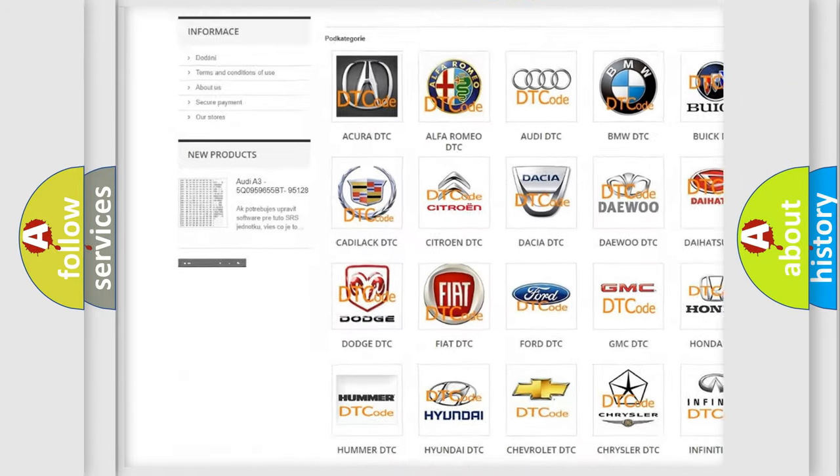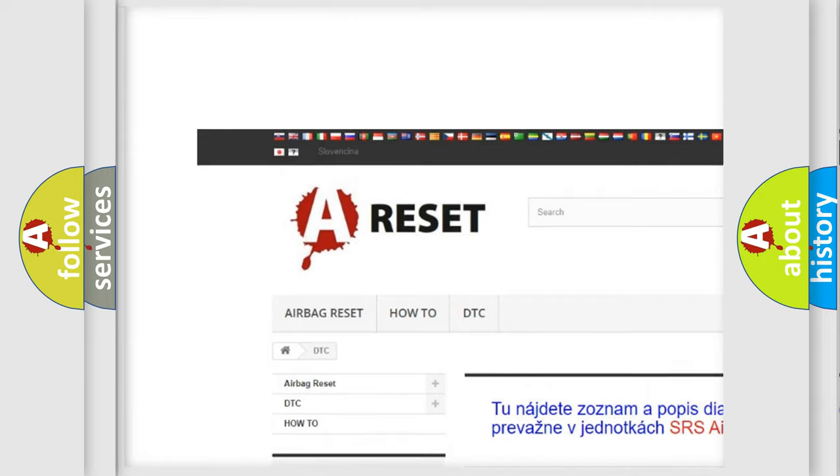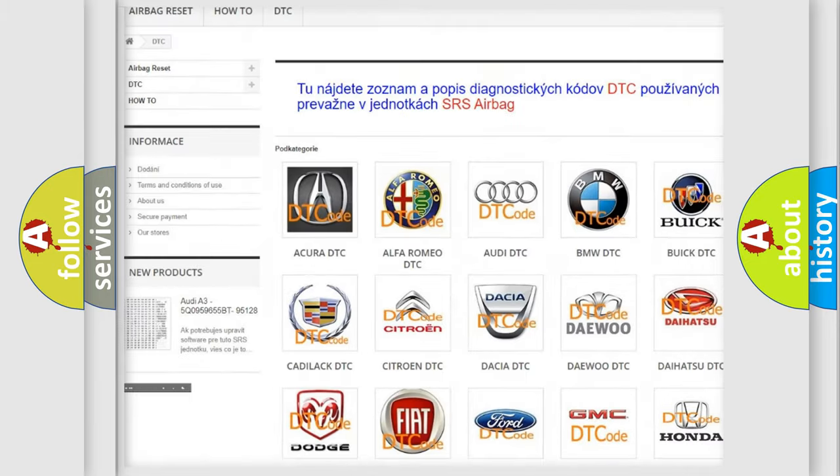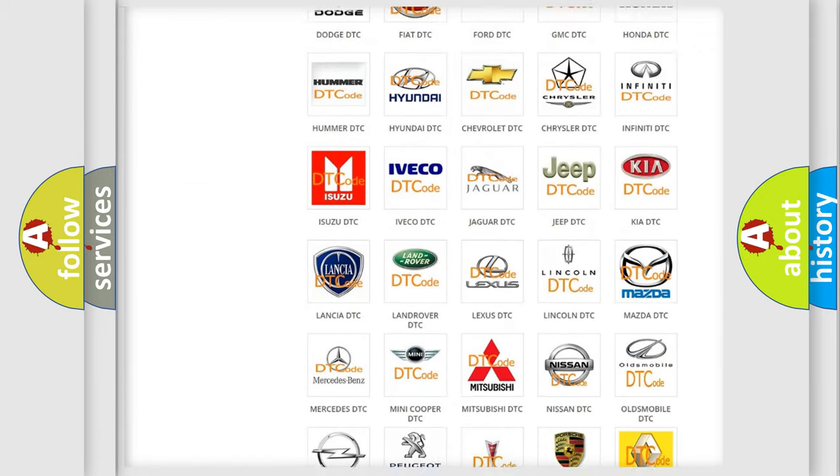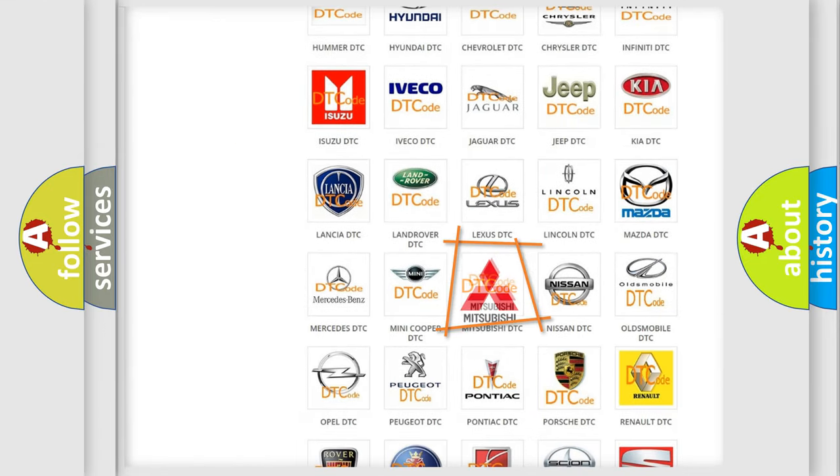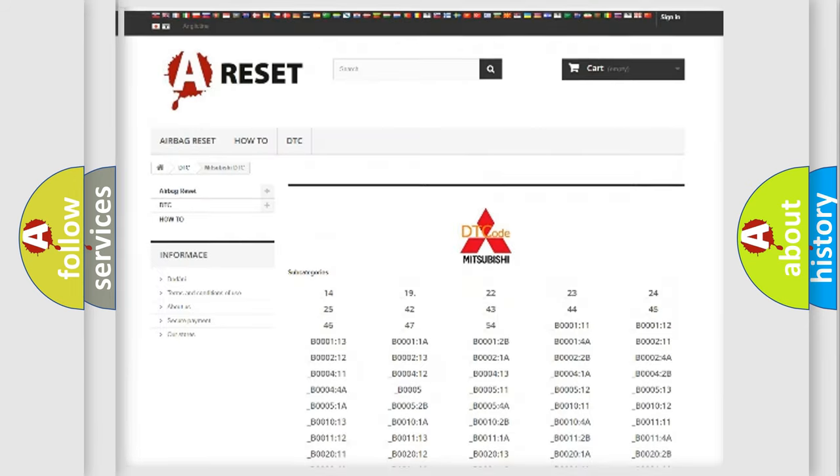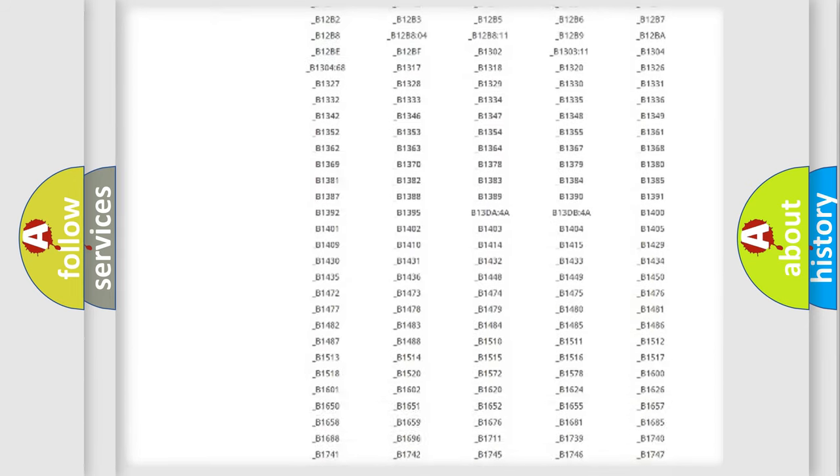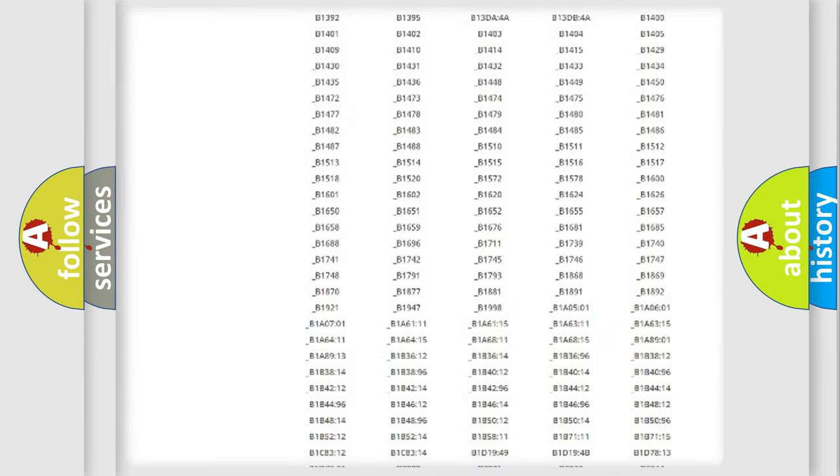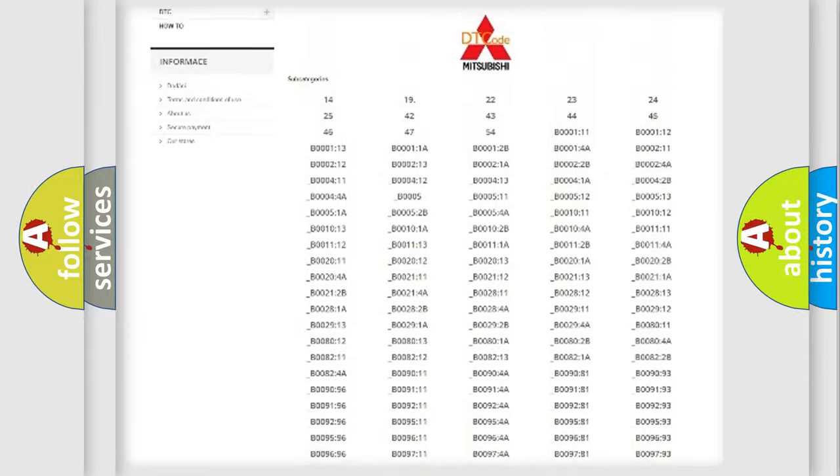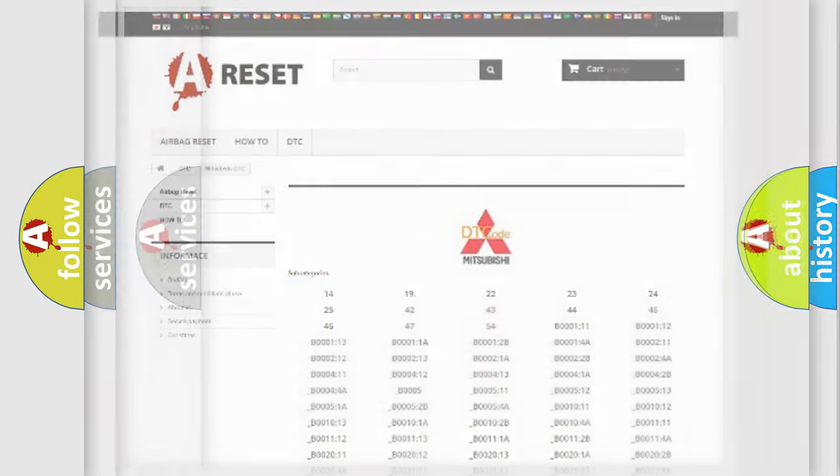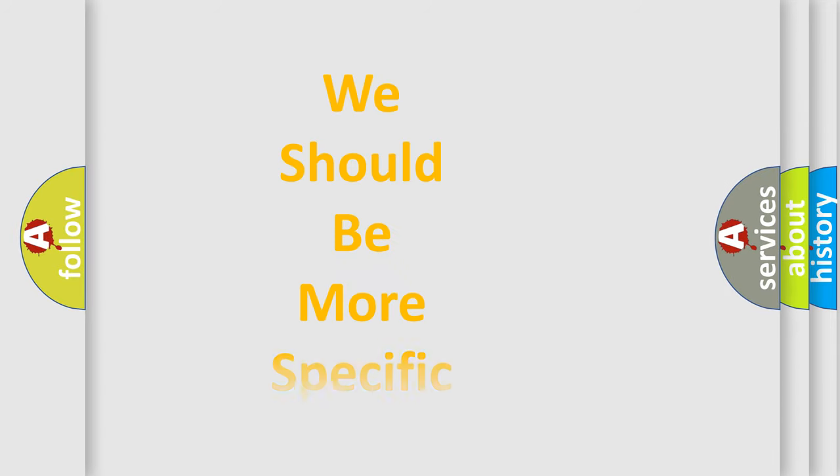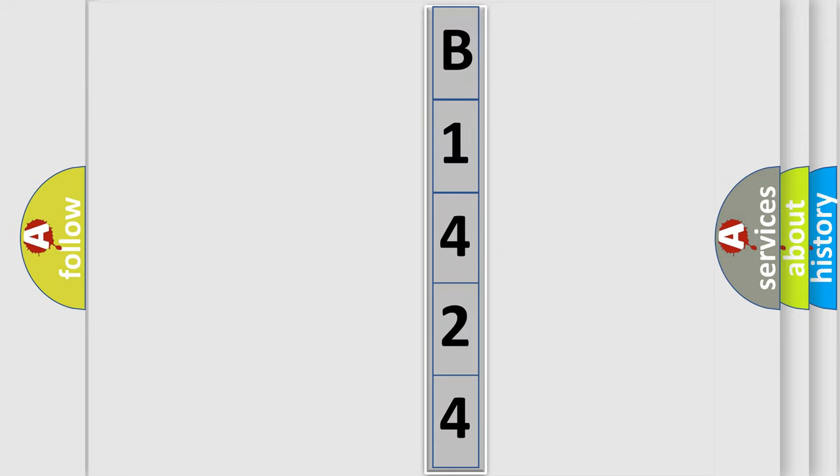Our website airbagreset.sk produces useful videos for you. You do not have to go through the OBD2 protocol anymore to know how to troubleshoot any car breakdown. You will find all the diagnostic codes that can be diagnosed in Mitsubishi vehicles. Also many other useful things. The following demonstration will help you look into the world of software for car control units. You unbelievably can move the video a bit further.